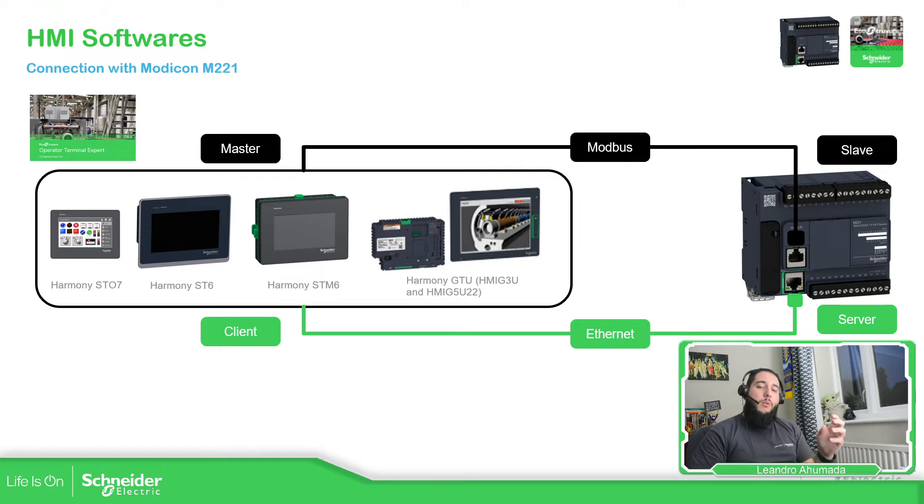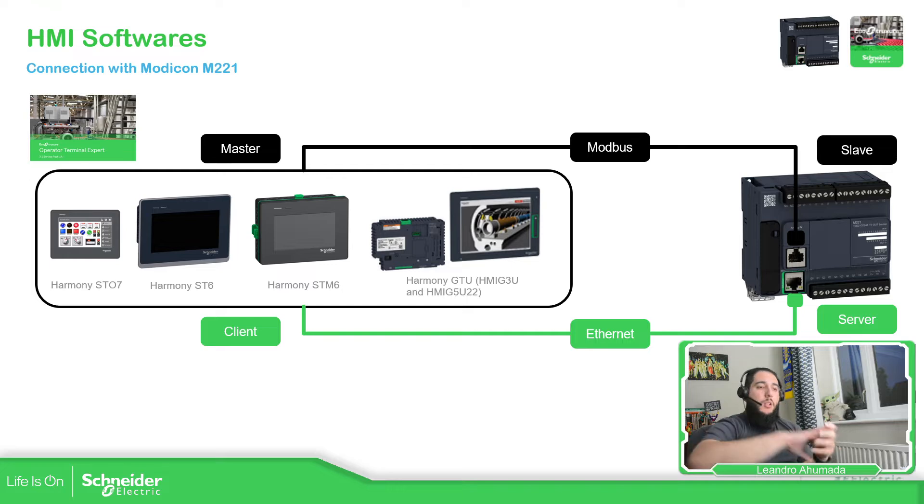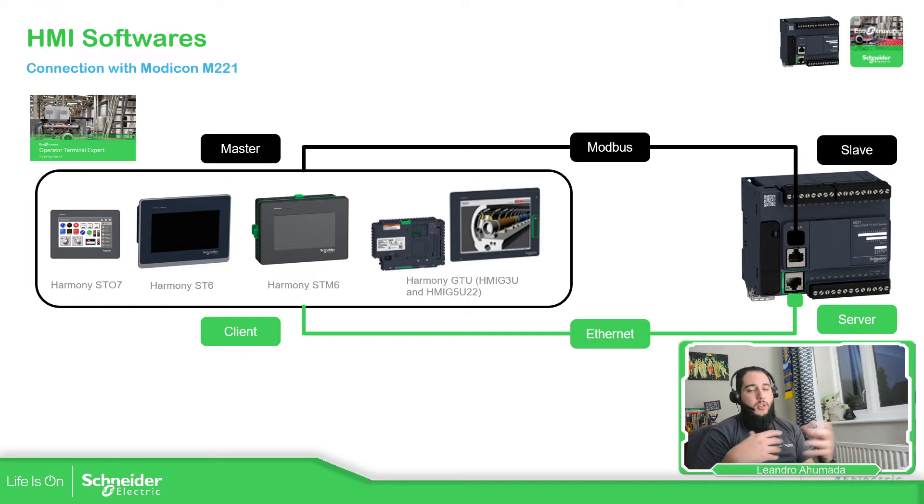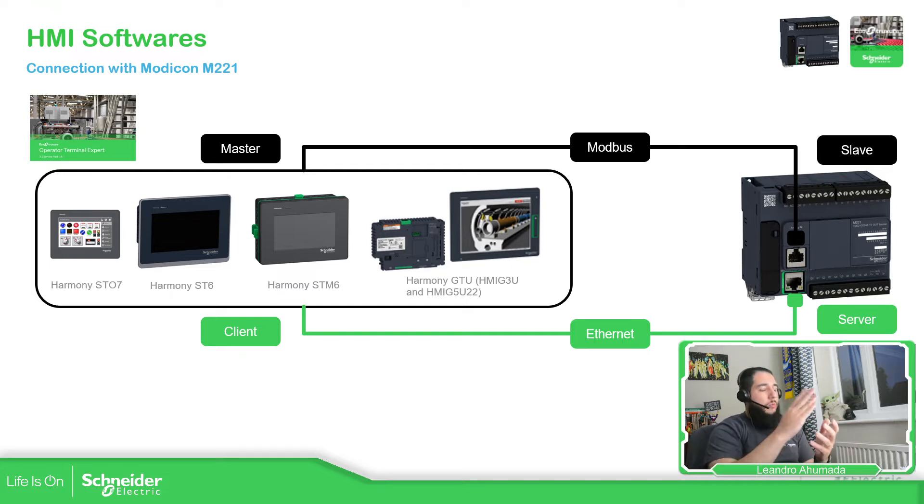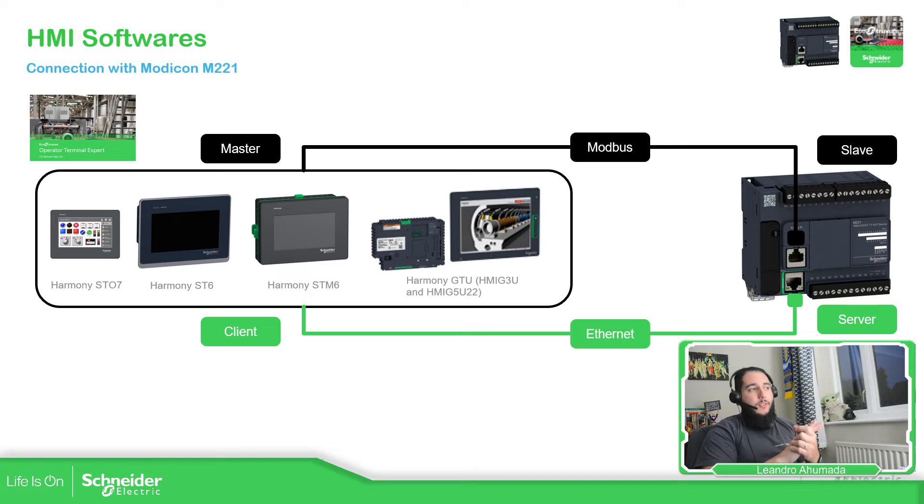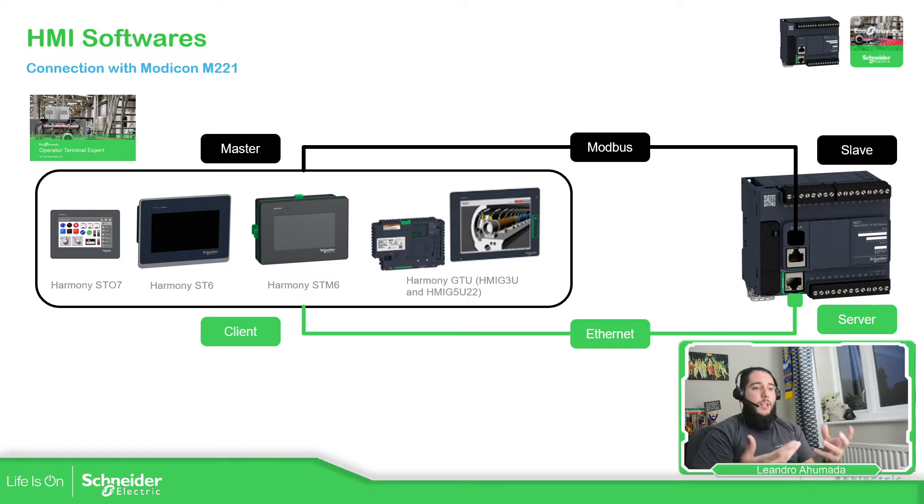We can import the program from the M221 into the HMI to easily share the variables. We can do that with all these HMIs. We're going to show you that later.